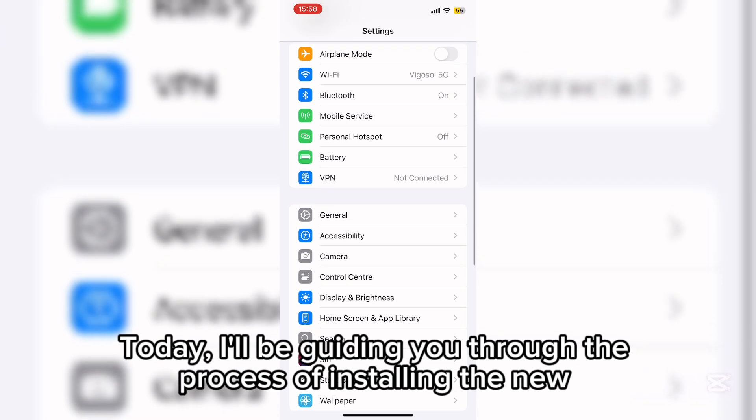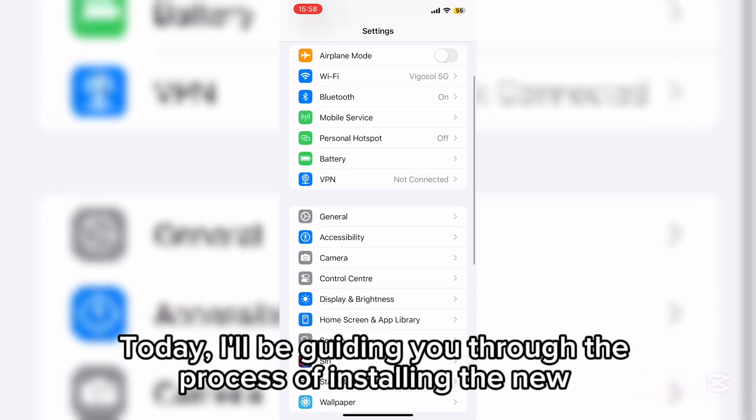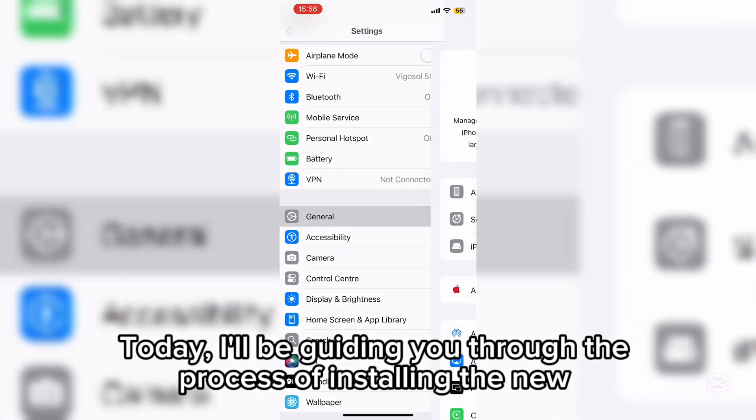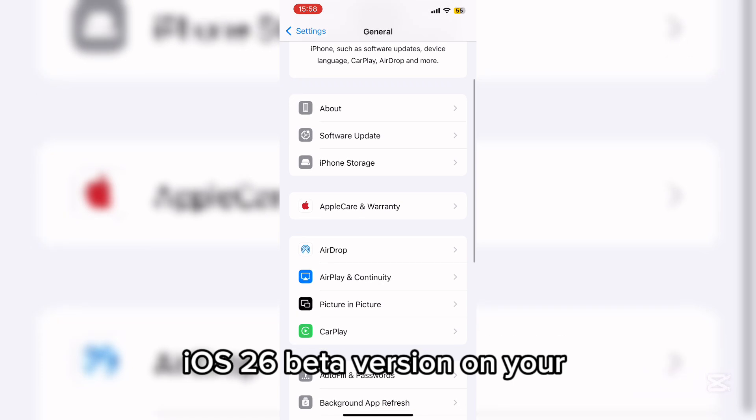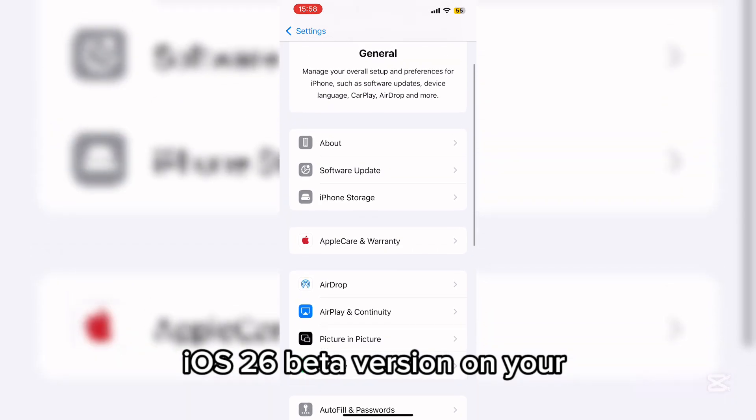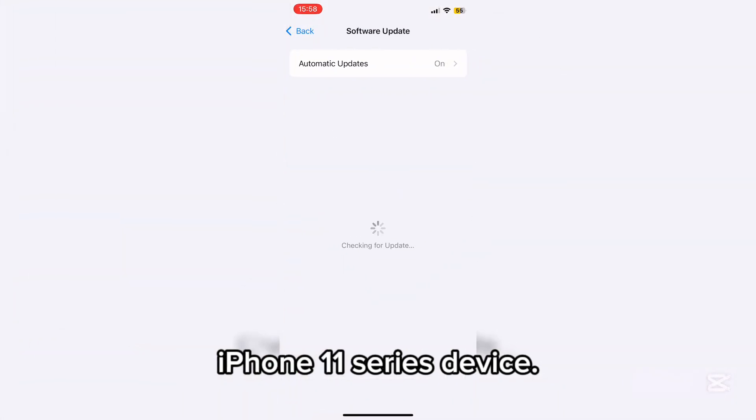Today, I'll be guiding you through the process of installing the new iOS 26 beta version on your iPhone 11 series device.